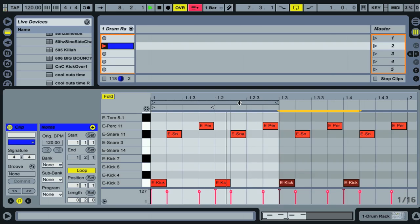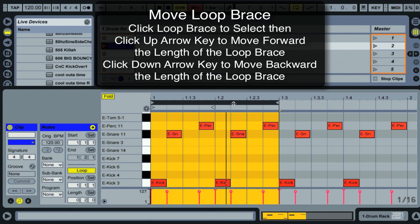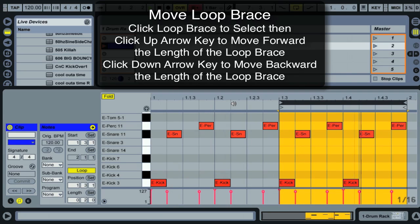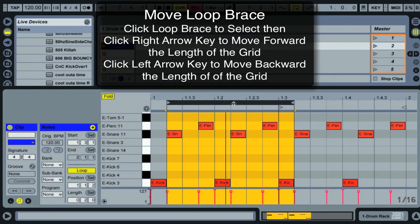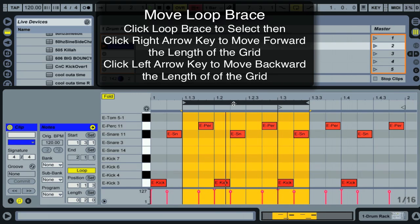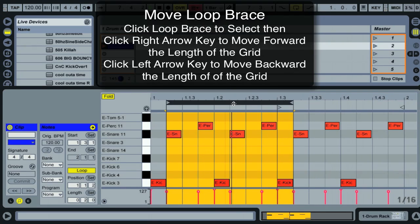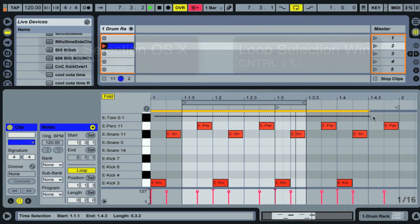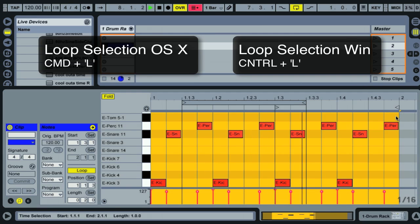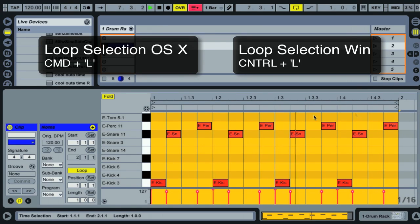For the loop brace, click it to select it. Pressing the Up Arrow jumps the loop brace forward by the width of the loop; Down Arrow jumps it back by the loop width. Right Arrow moves the loop brace forward by the length of the grid, and Left Arrow moves it back by the grid length. You can also click and drag on the timeline to select a portion of time and hit Command L to loop that selection.